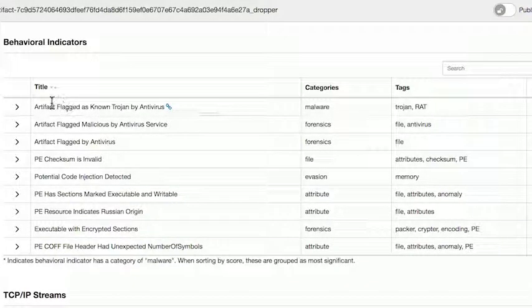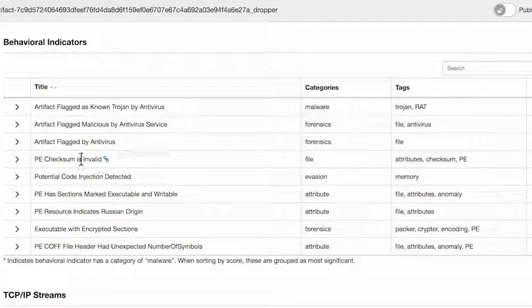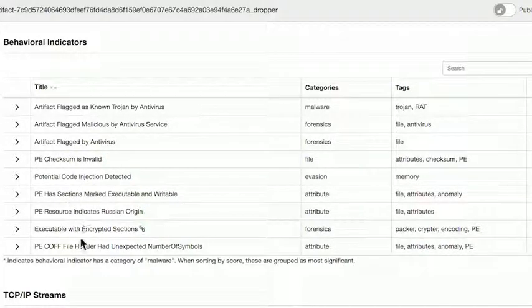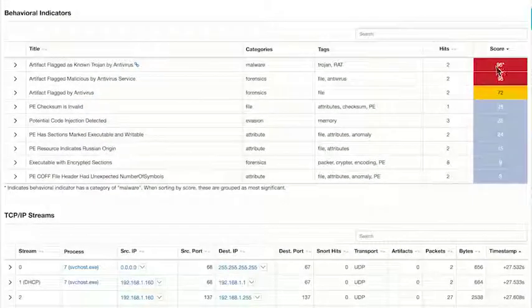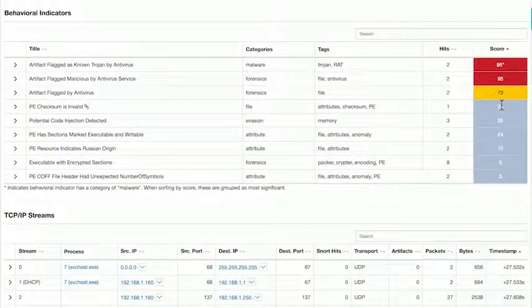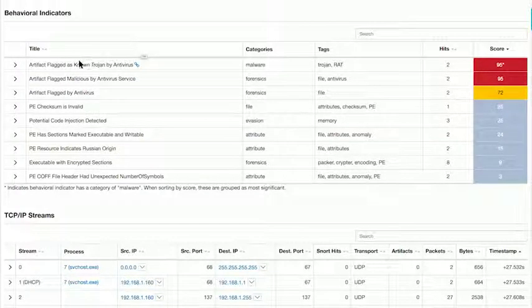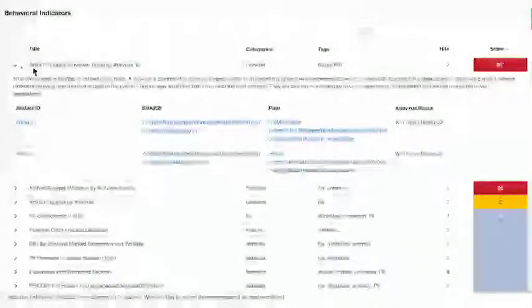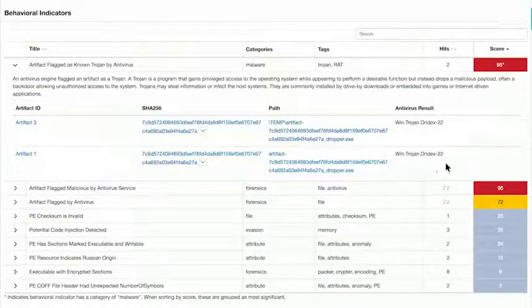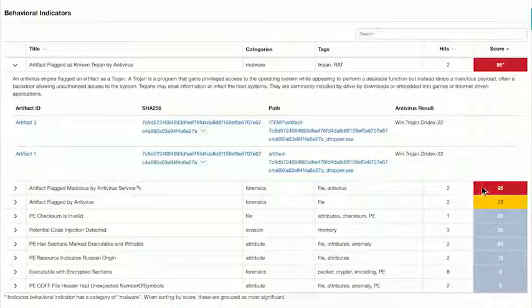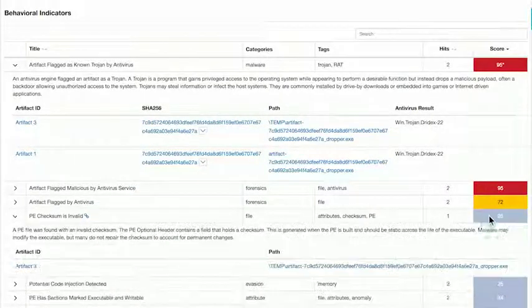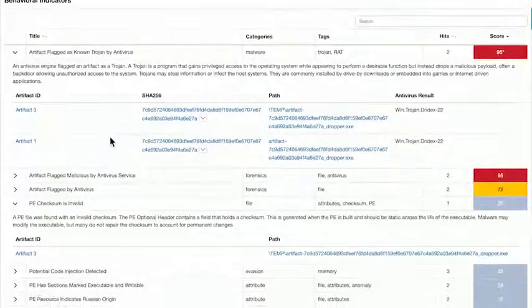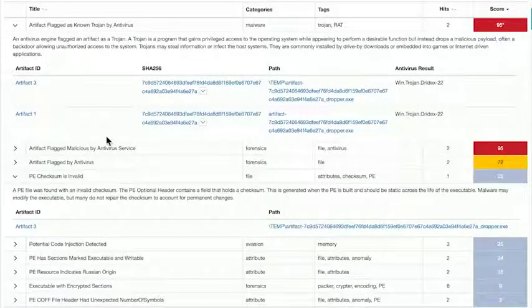In this example, we can see that there were several behavioral indicators that were flagged as a result of the analysis. Things like the file dropping artifacts that were flagged by antivirus engines and services, the PE checksum being invalid, and going on downwards in descending order of threat score. The scores over here on the right indicate how malicious or suspicious the action is. You can see that being flagged as a known Trojan is rated as a fairly suspicious or malicious behavioral indicator for a sample to have. And then the PE checksum being invalid, rated a 25, is still suspicious, but not necessarily on its own an indicator of maliciousness.